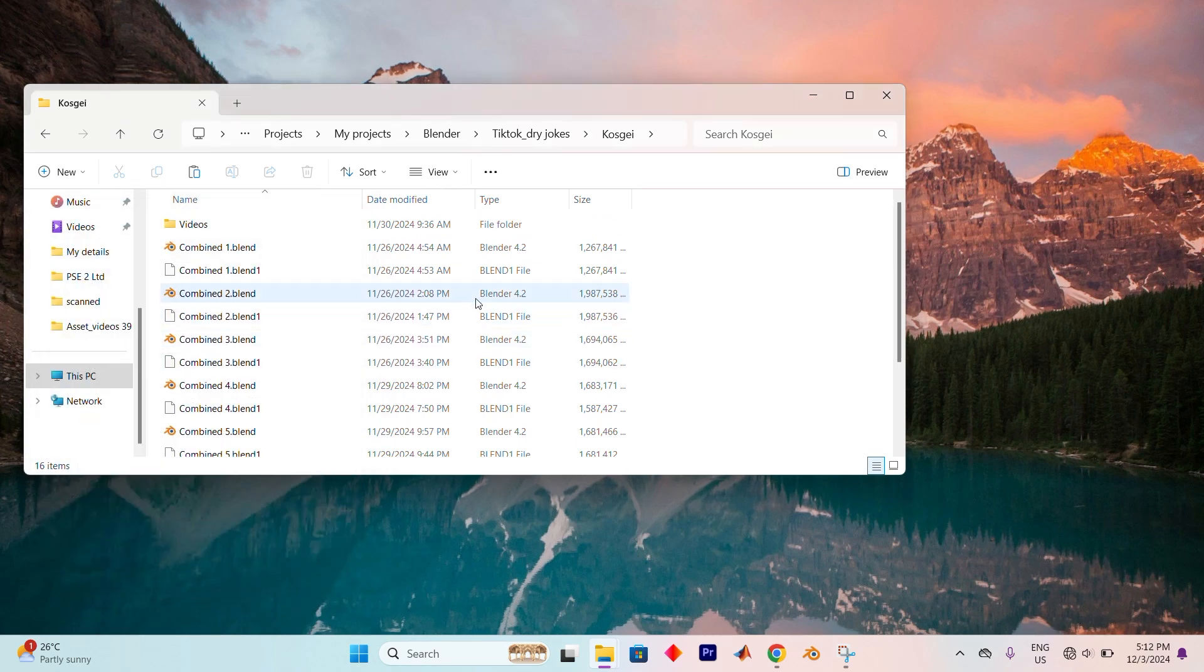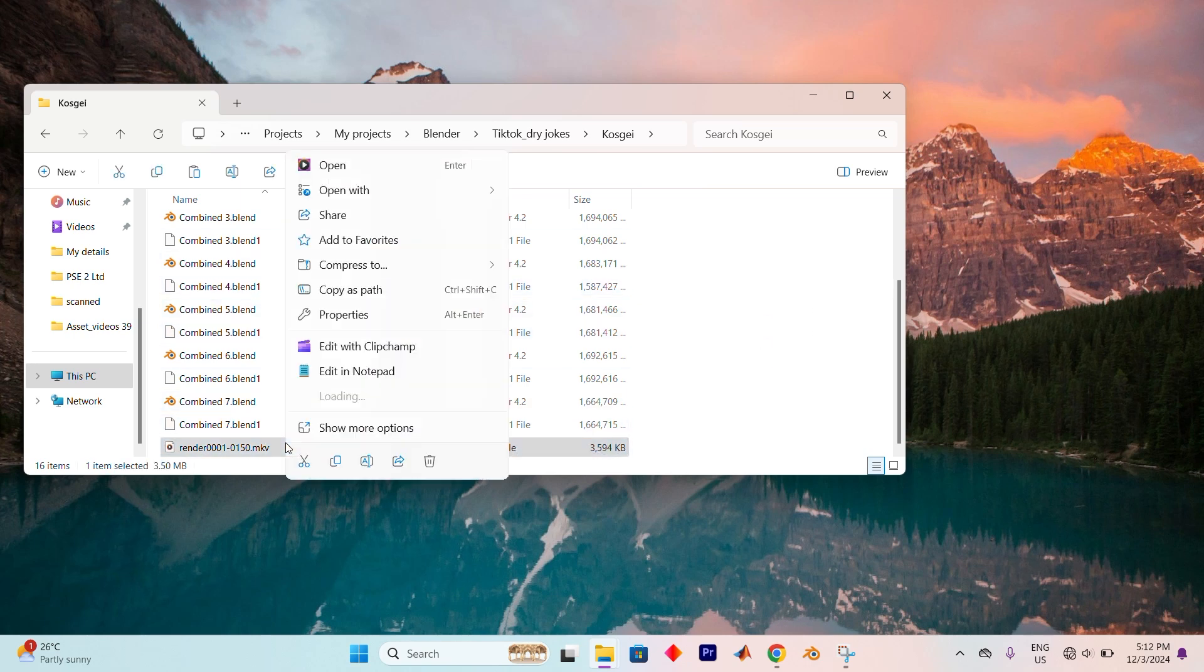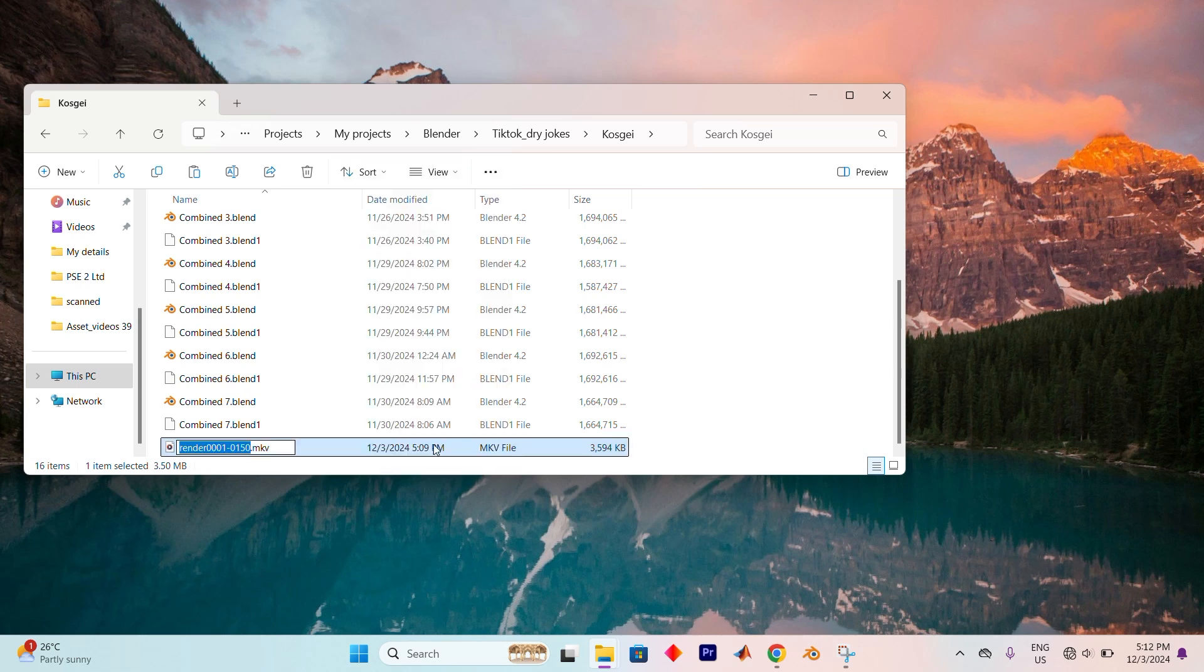Now that file extensions are visible, you can proceed to the file you want to change. Located in File Explorer, I have this video. Right-click on it, and from the context menu that appears, select the Rename option.